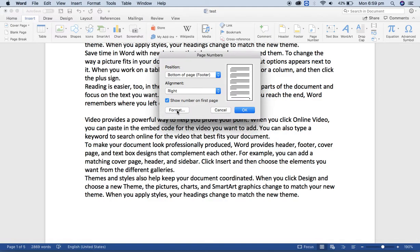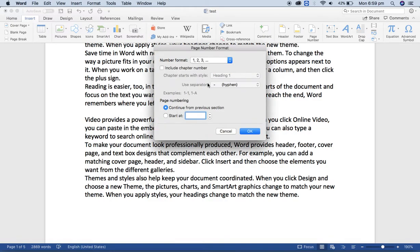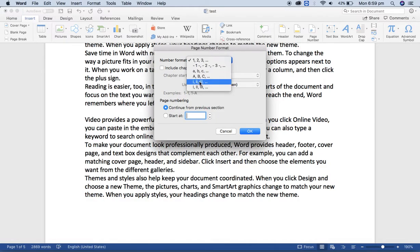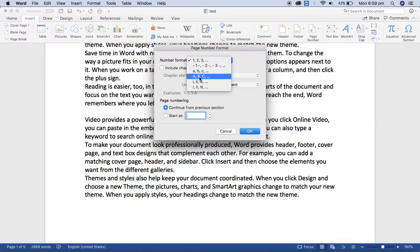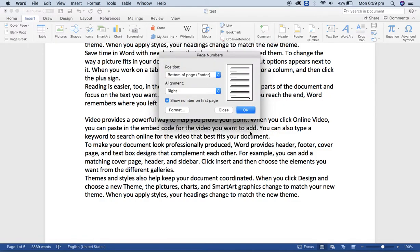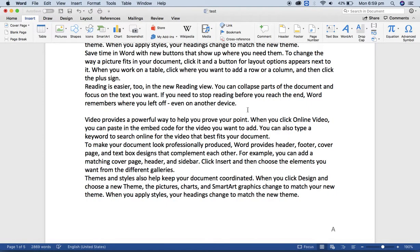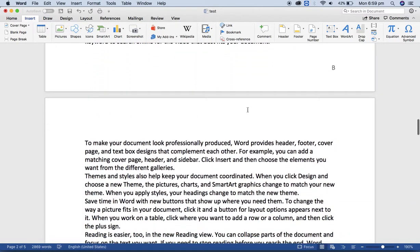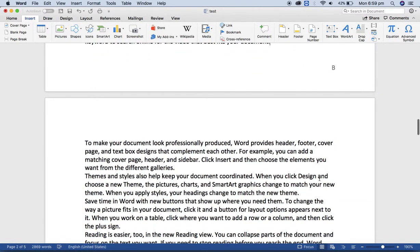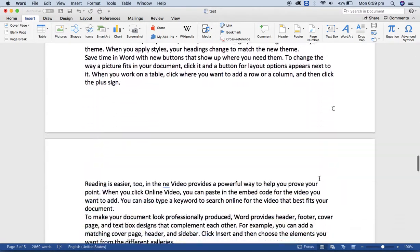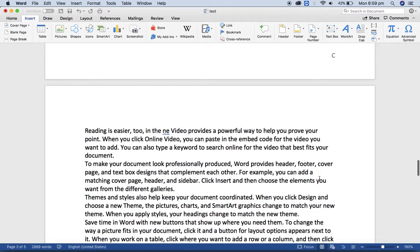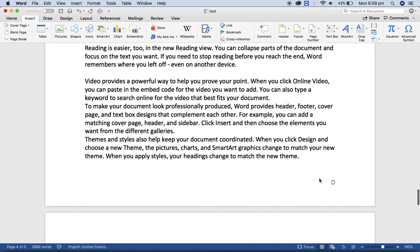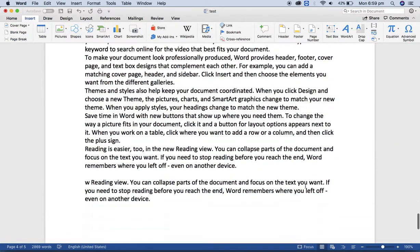Then go to Format, then change the number format like hyphen one hyphen, or ABCD, or in the Roman numeral style, whatever you want. Just select any of them, then click on OK. You will get the same format page number on each page that you have.